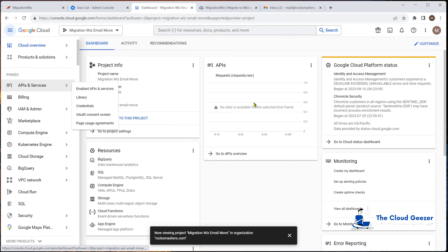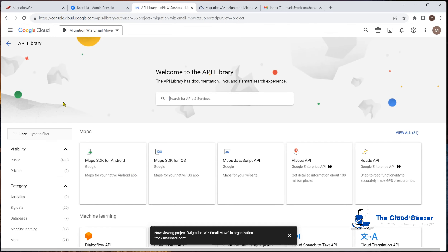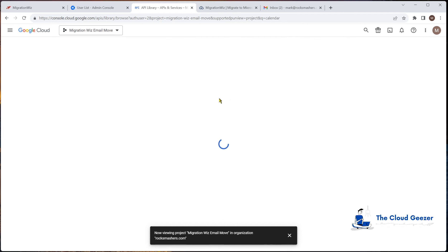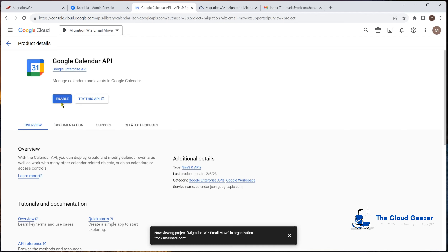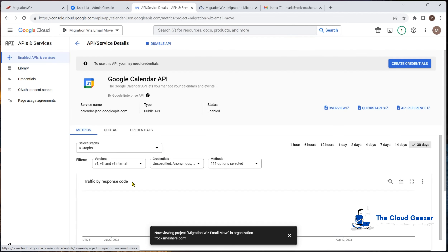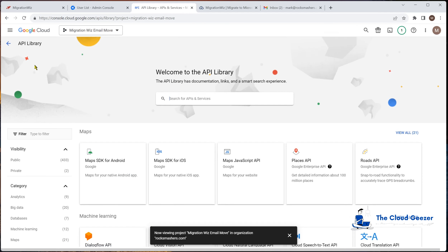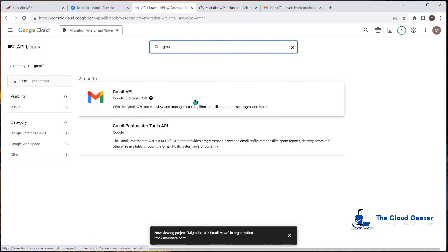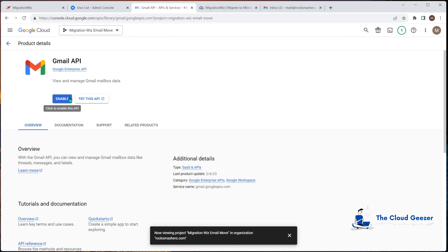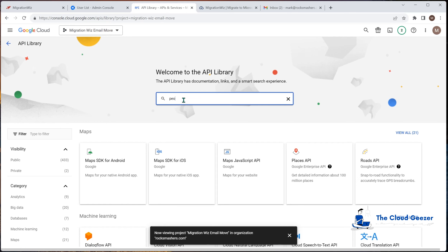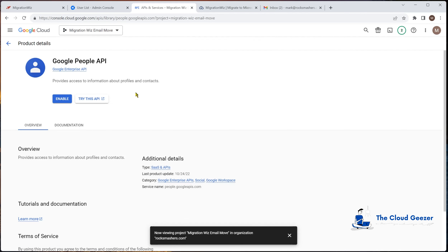Once we have our new cloud project, we need to add the APIs it will use to access the data. We do that under API & Services, then Library. We're adding five different API libraries. The first is the Calendar API — search for it, click Enable, and it's done. Then go back to the Library and add the Gmail API. We also need People and Contacts, so I'll add those as well — Library, search 'people', and enable that.